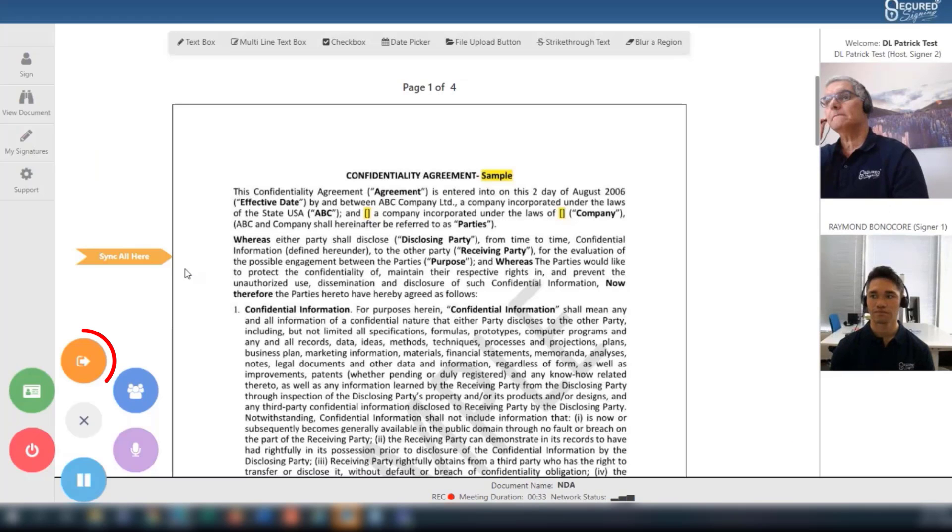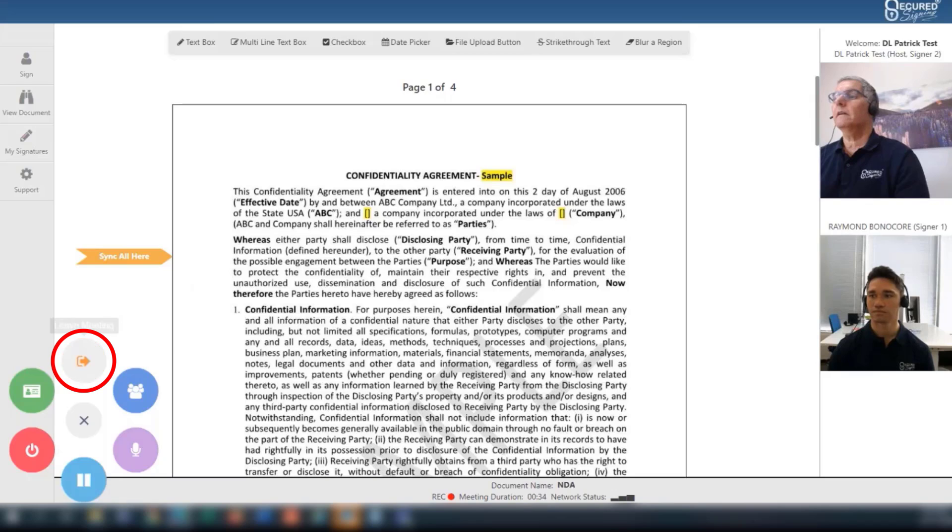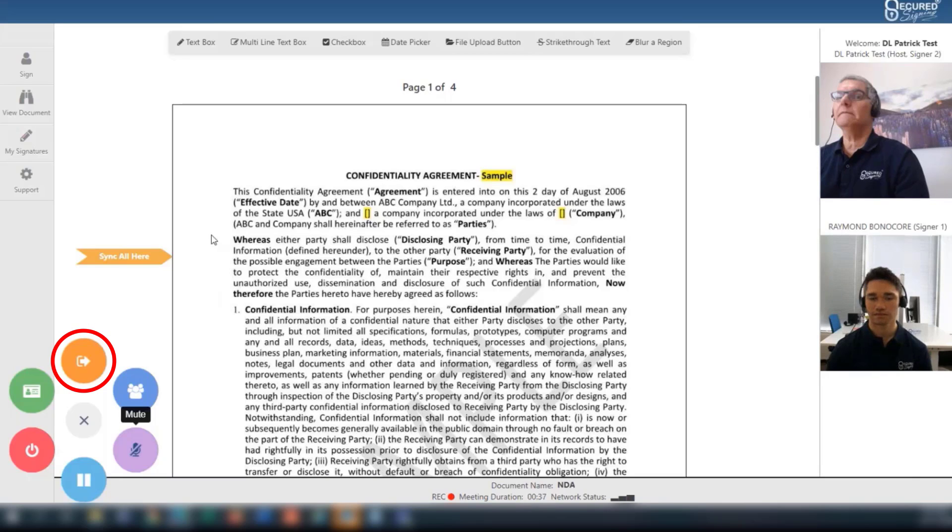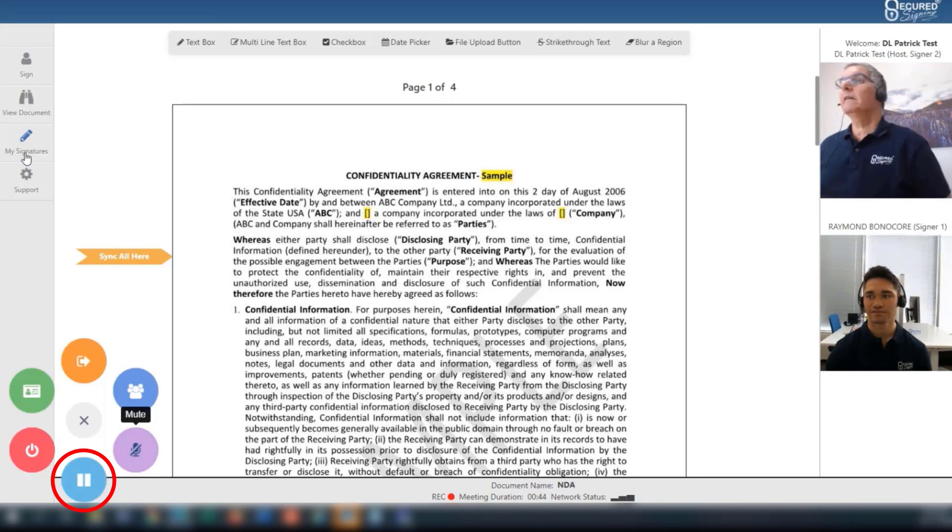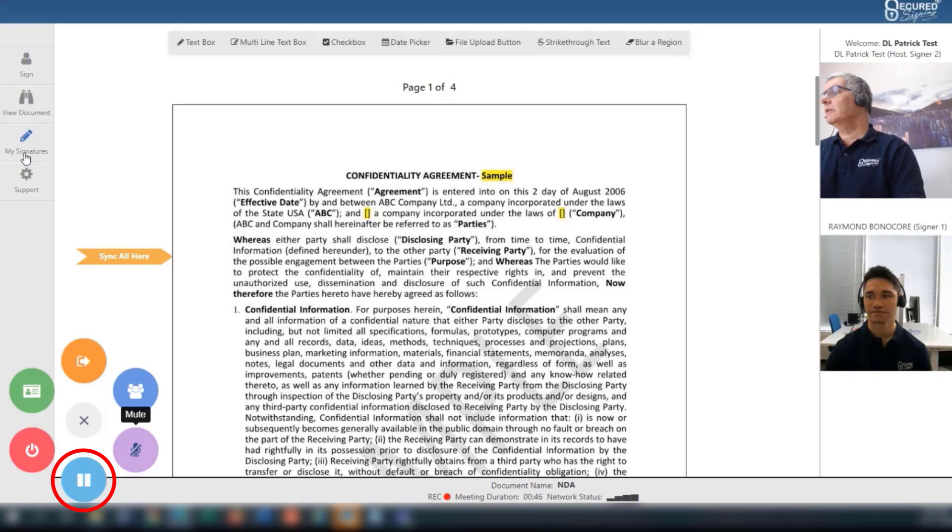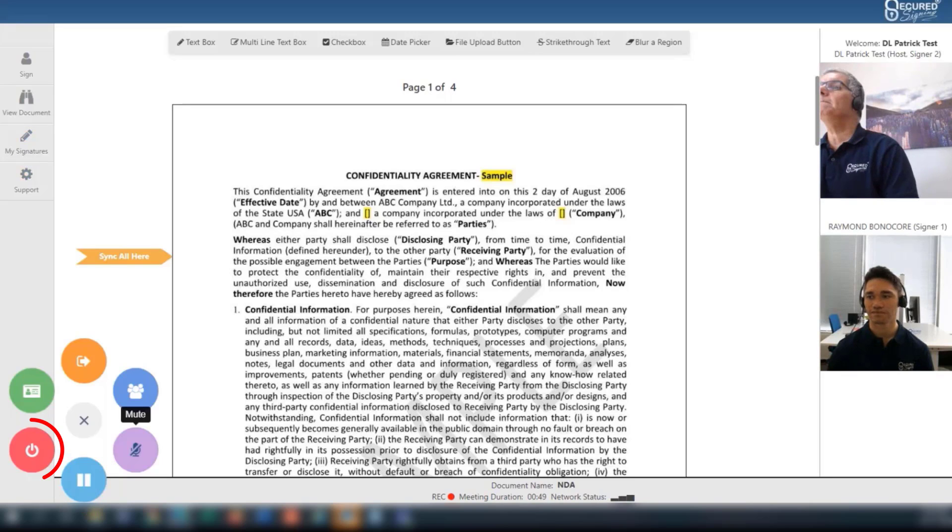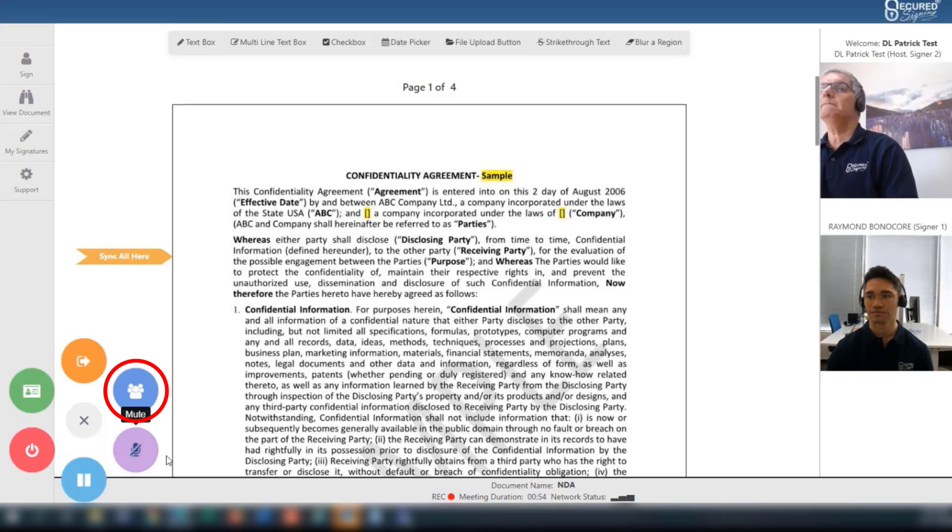The orange button allows participants to leave and rejoin the meeting as long as the session remains active. The purple button toggles mute. The light blue button allows you to pause the recording of the session and continue recording if paused. The red button ends the session.